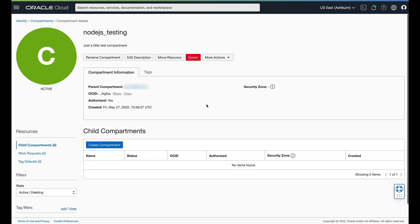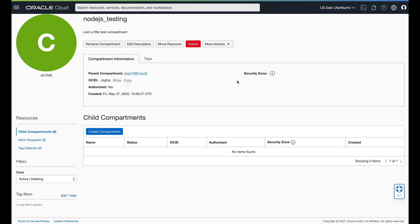If we go into this, we can actually see some information. Right now we don't have a whole lot — you can rename it, edit it, that kind of thing. A compartment is really just a way of creating a box around what you want to create. We give it a name, a description, and a parent compartment. All of these things can be automated using something like Terraform, which is also very cool.